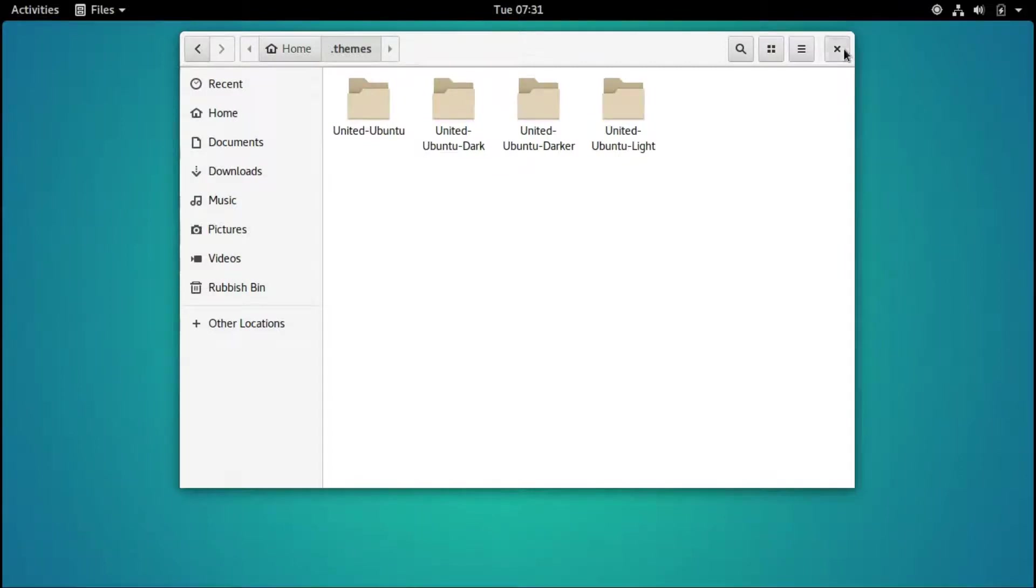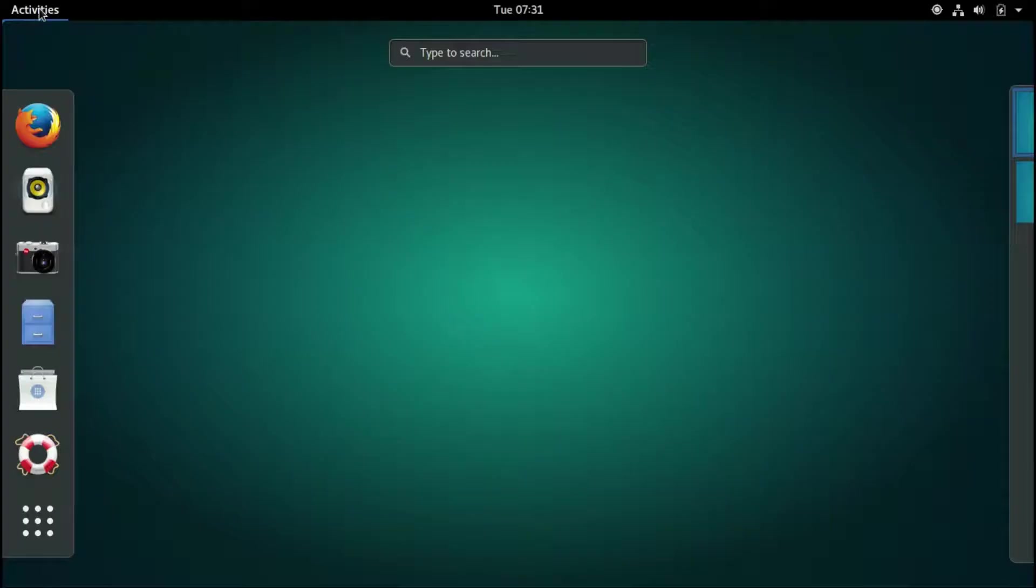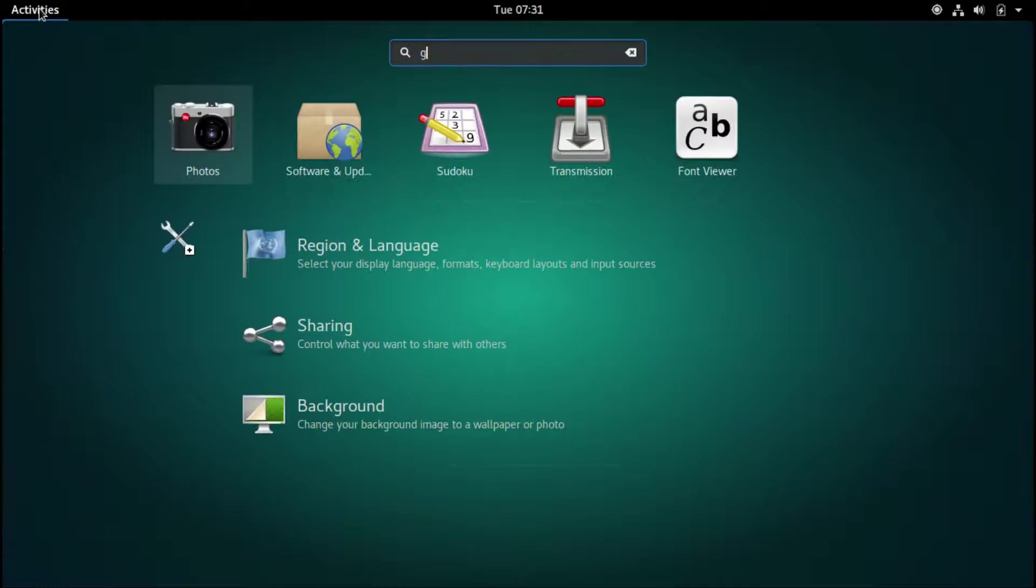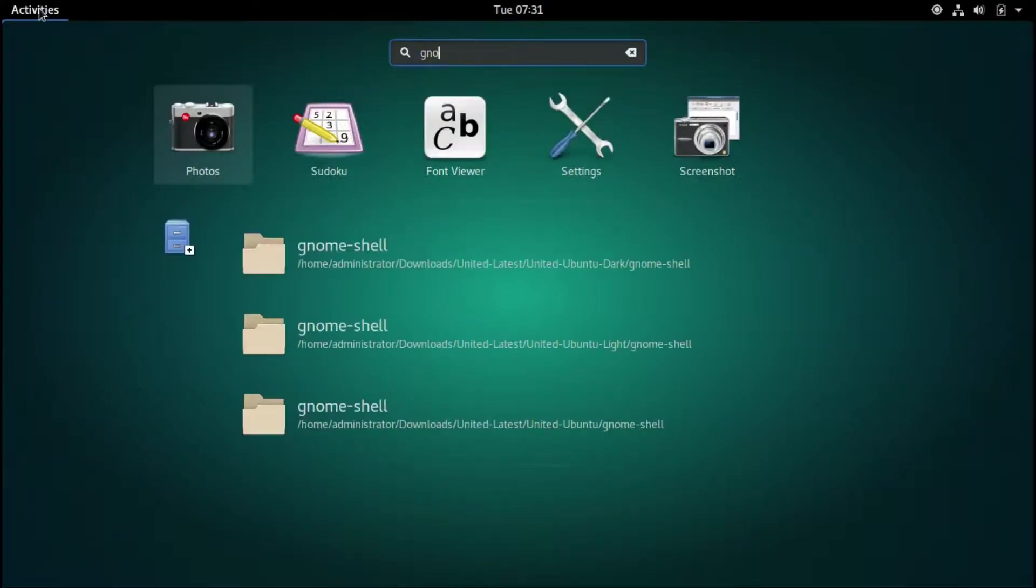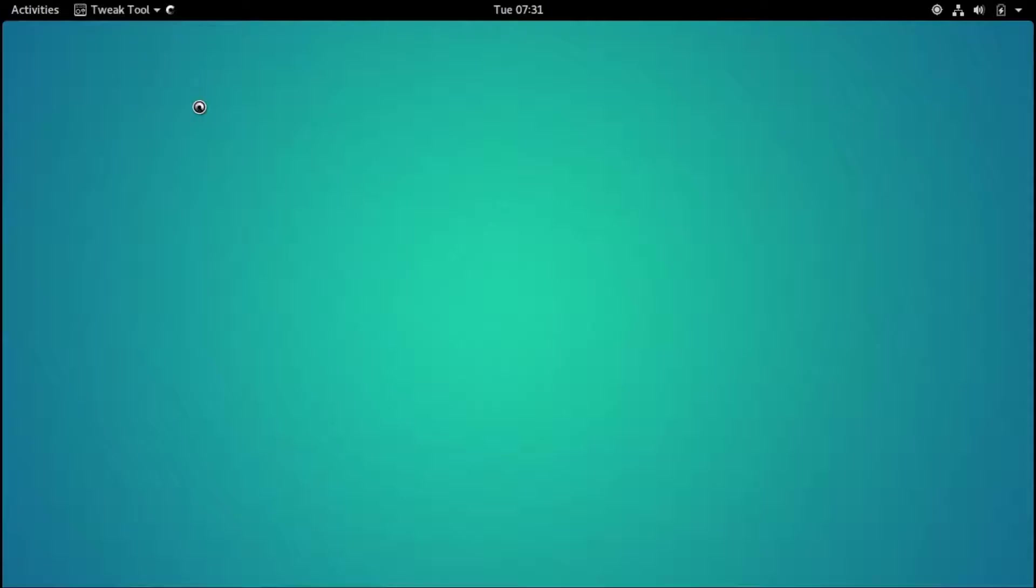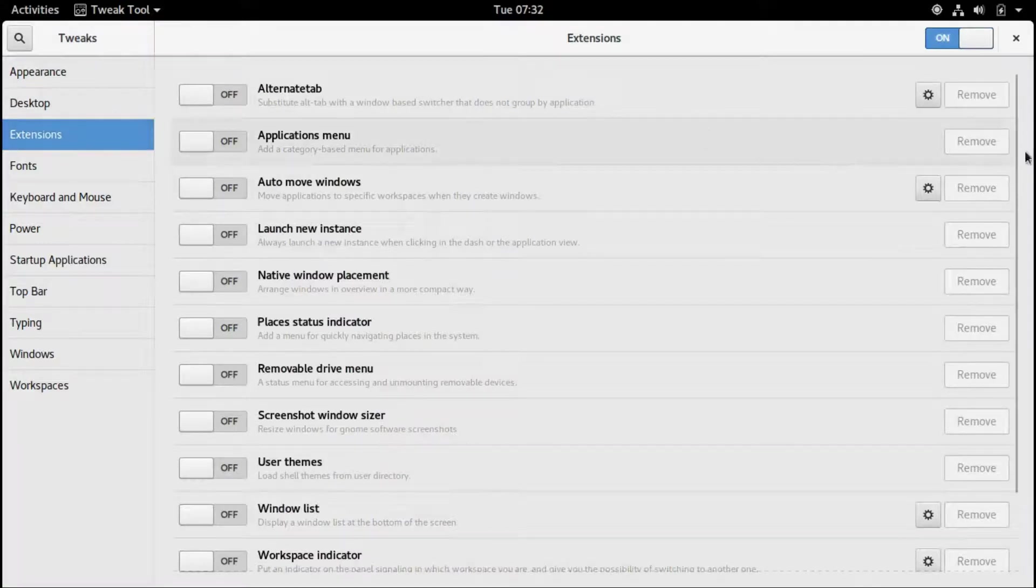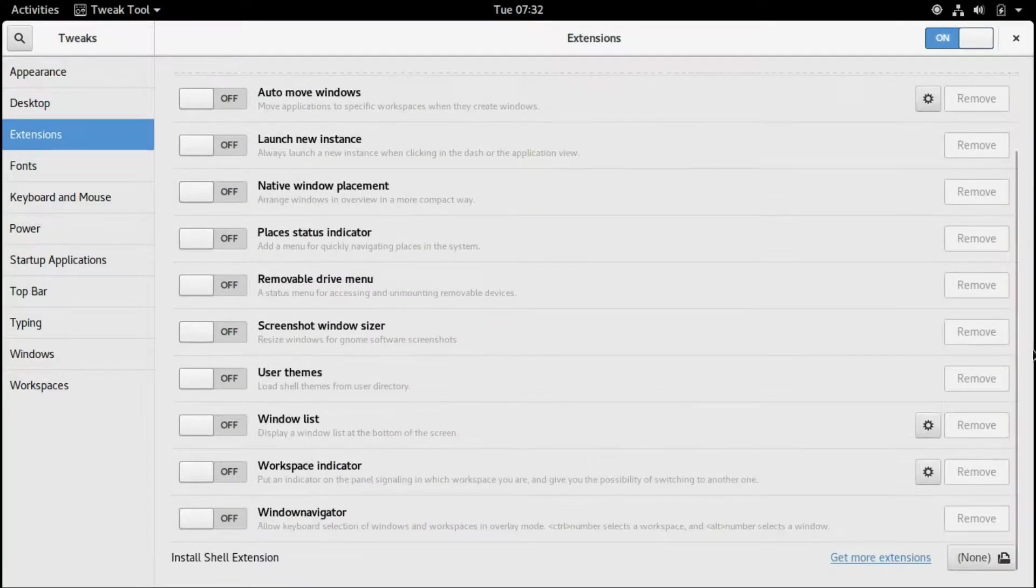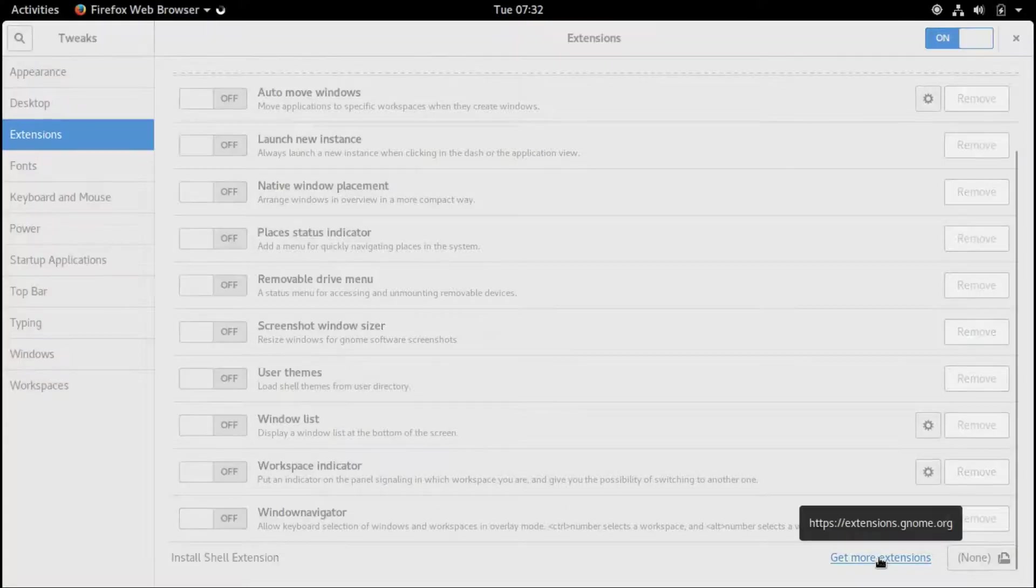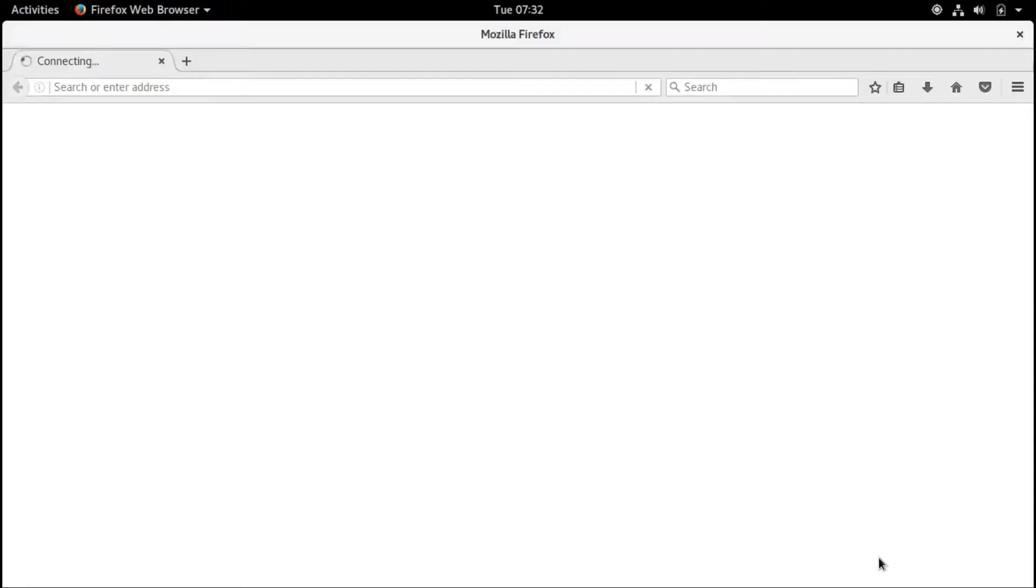Now we're not finished yet. We're going to the GNOME tweak tool. Wait for it to open up. Now we go to extensions and get more extensions. Then we wait for the site to open up.